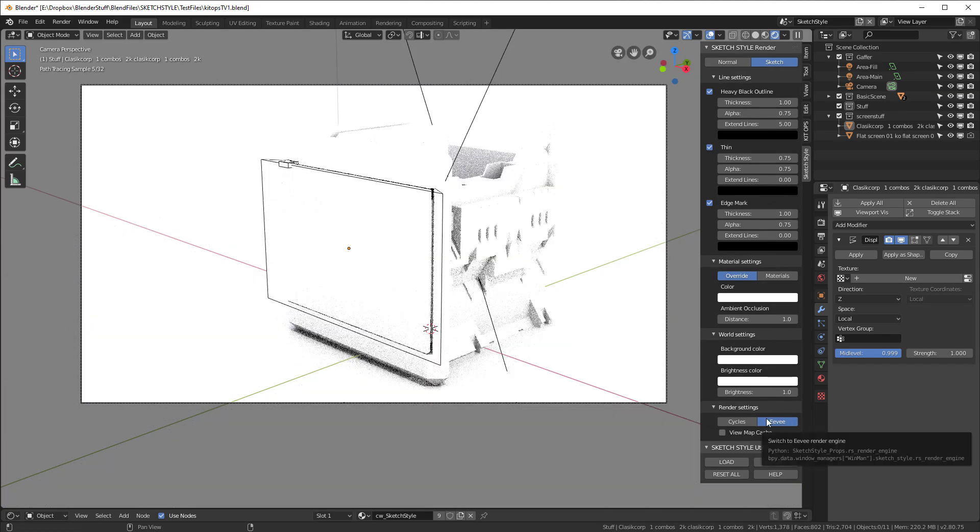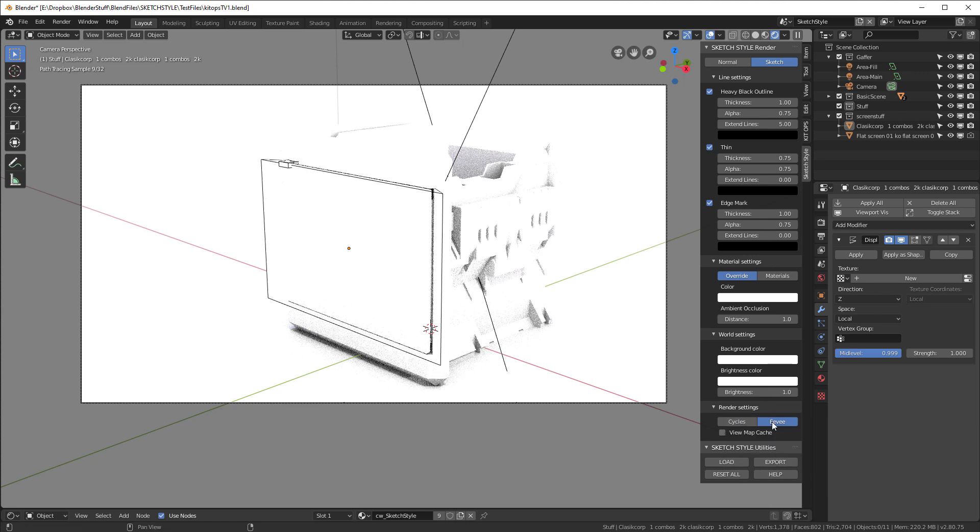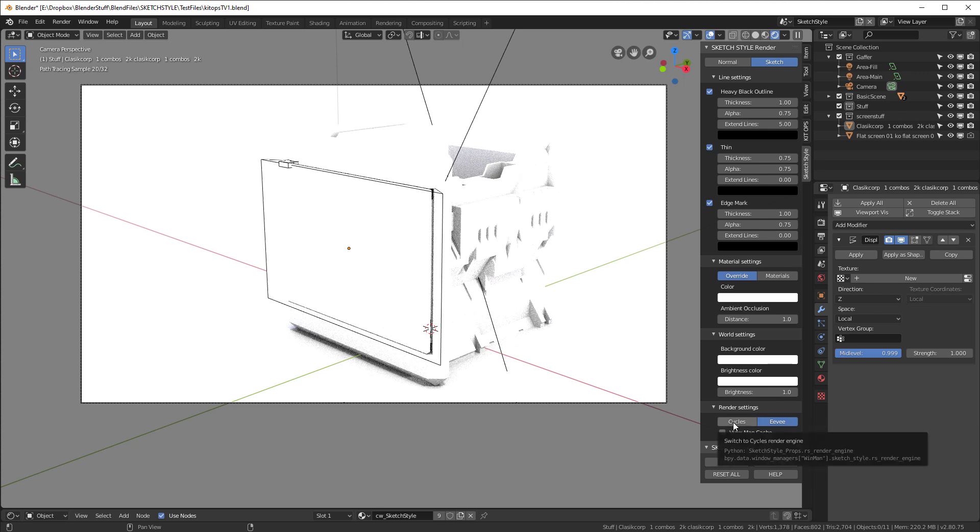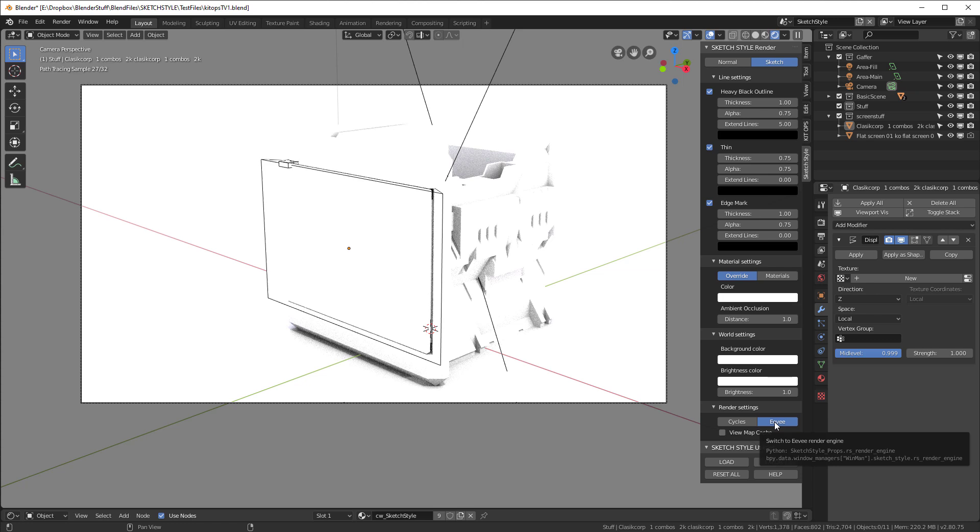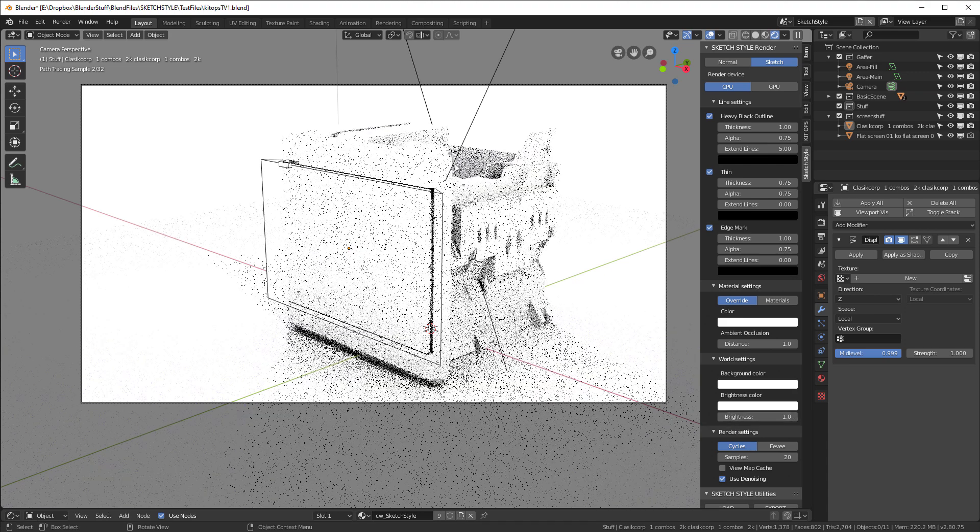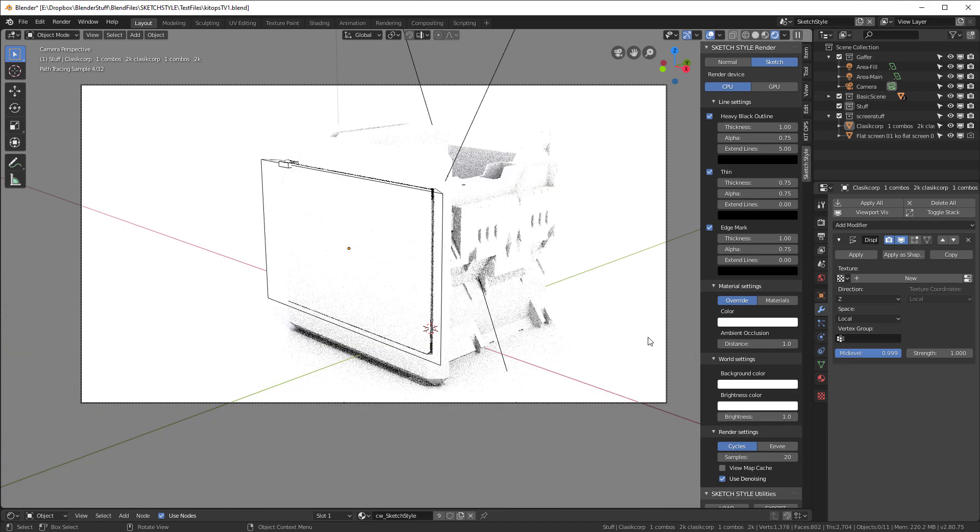Sometimes, you may find that actually Cycles renders faster than EV. In some instances, when you have lots of objects and polygons, you may find that Cycles may actually render faster. But, for the most part, EV seems to do a better job, especially in terms of getting rid of the noise. But, let's go ahead and render a quick Cycles rendering just to show you how that works.